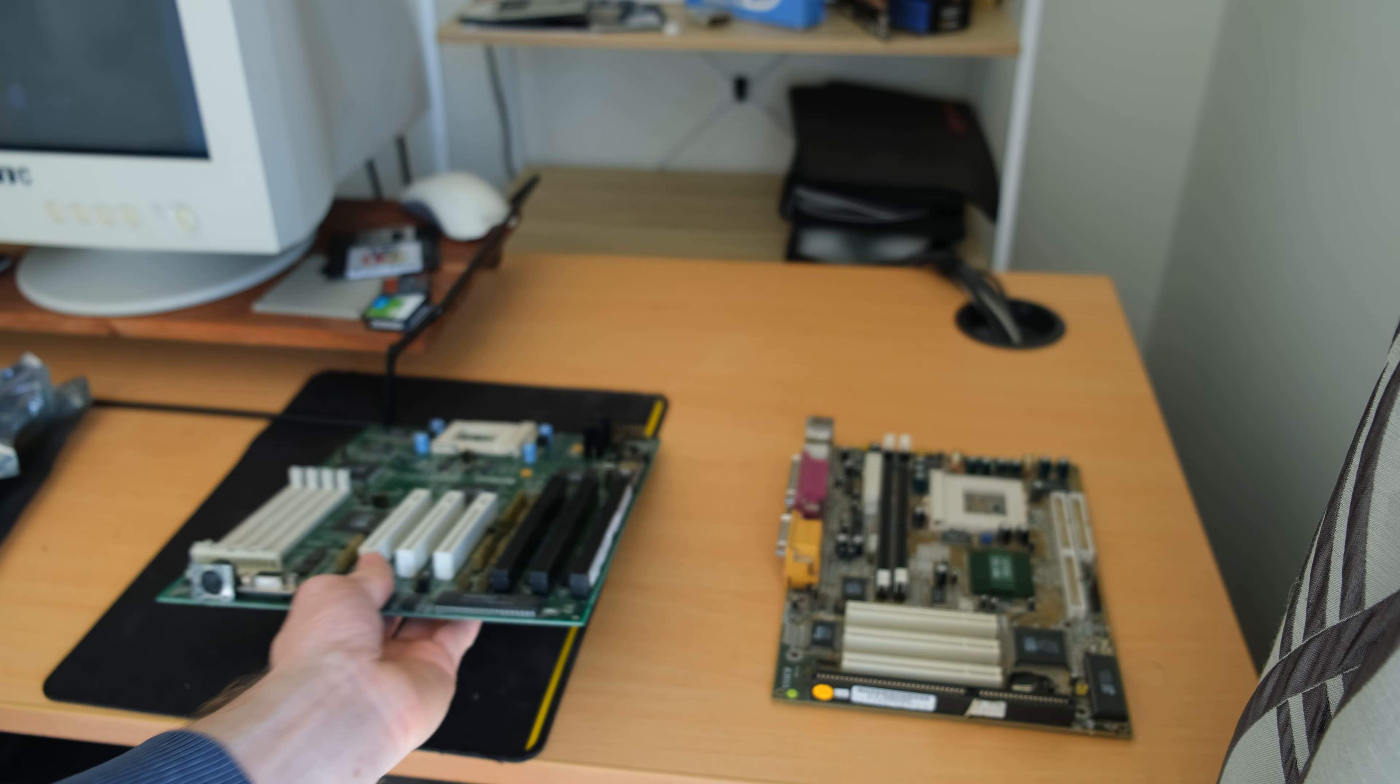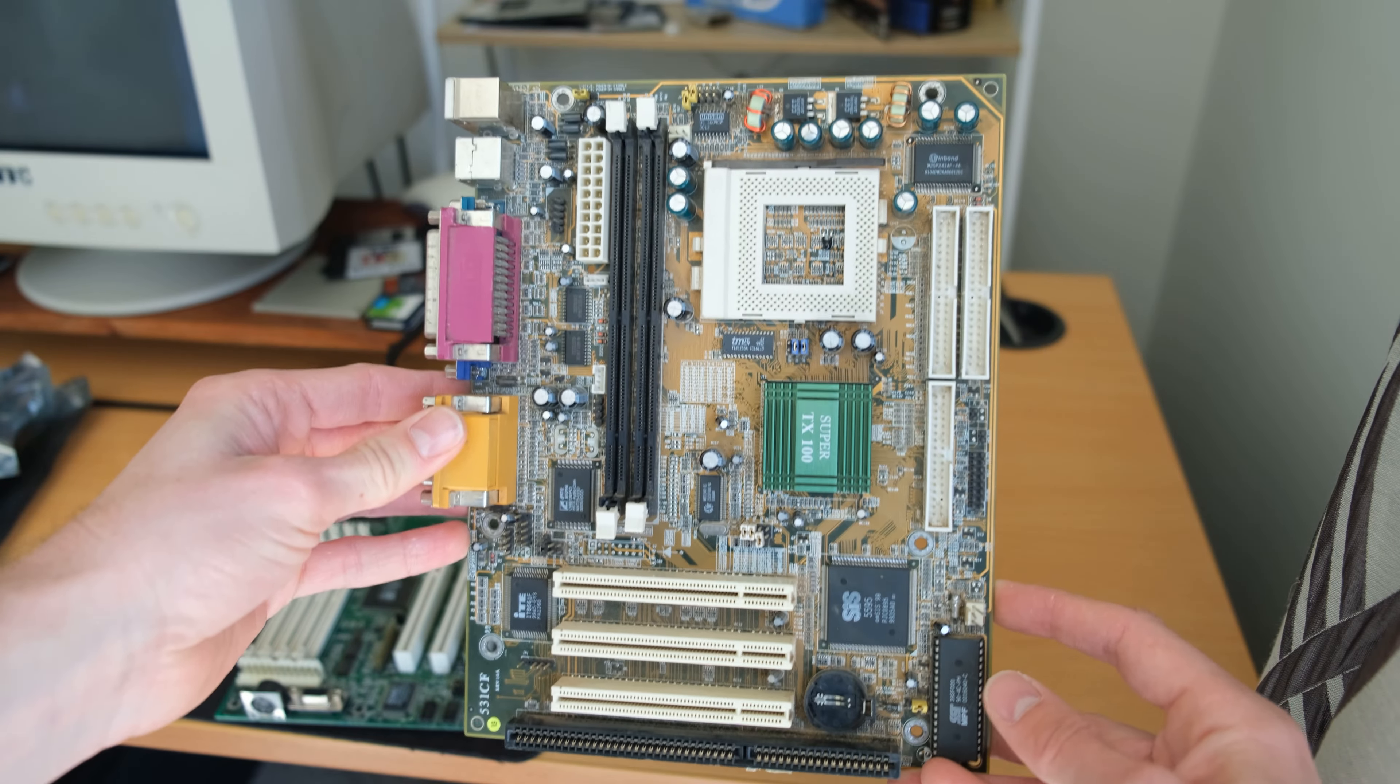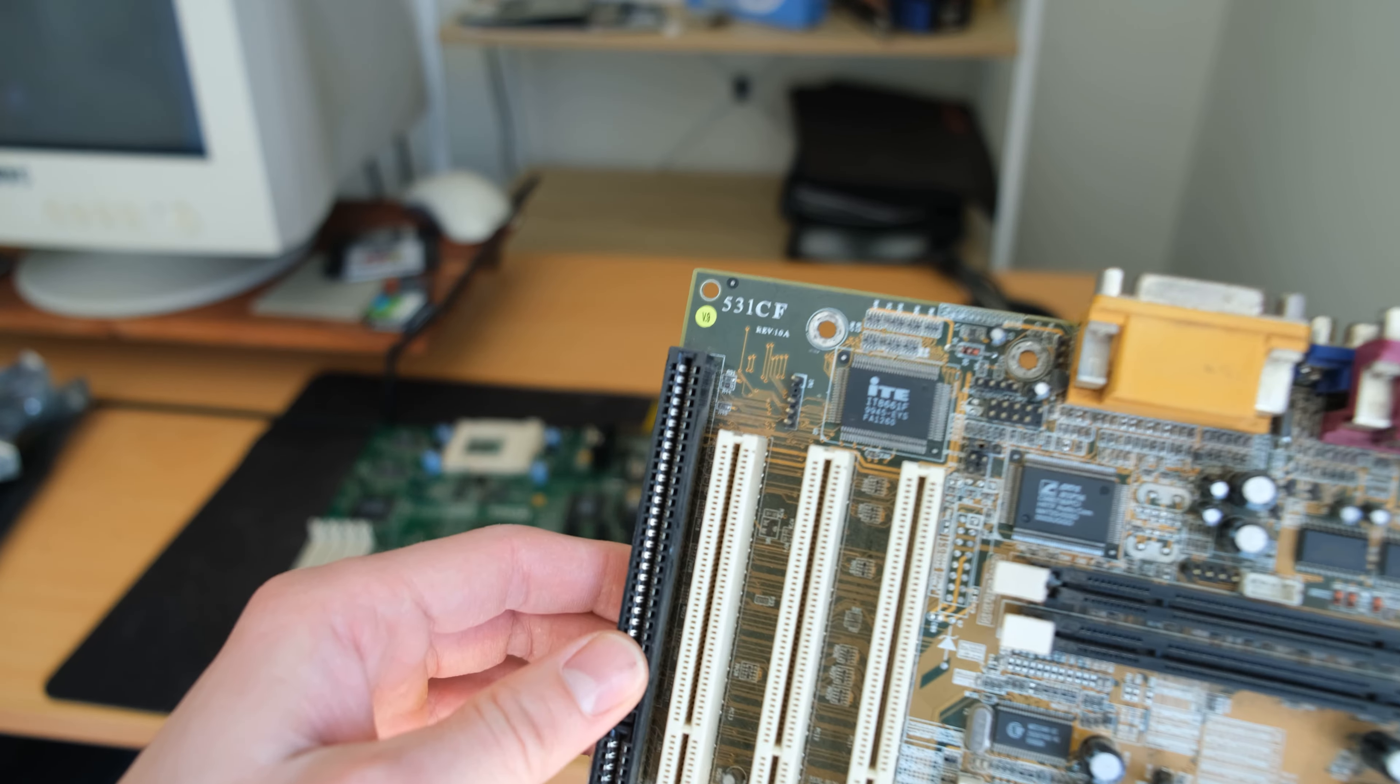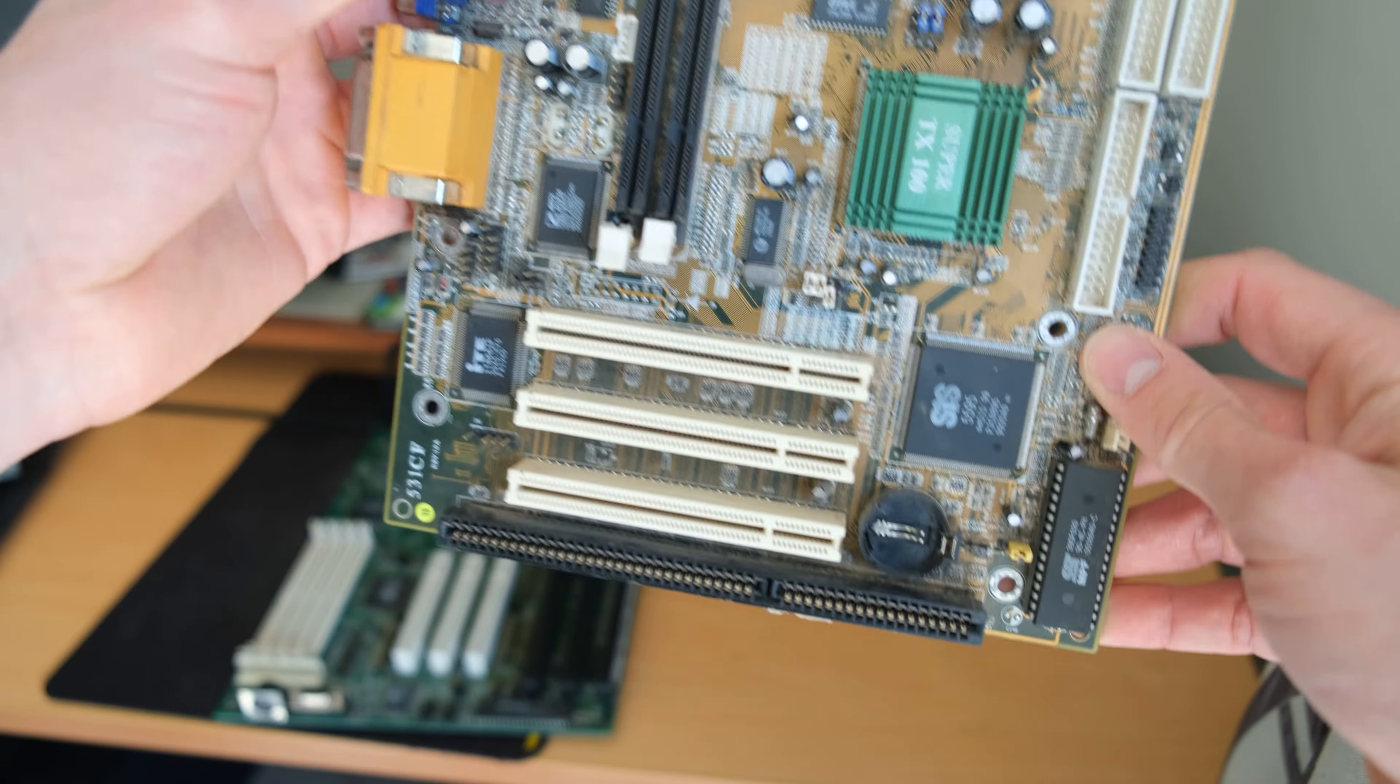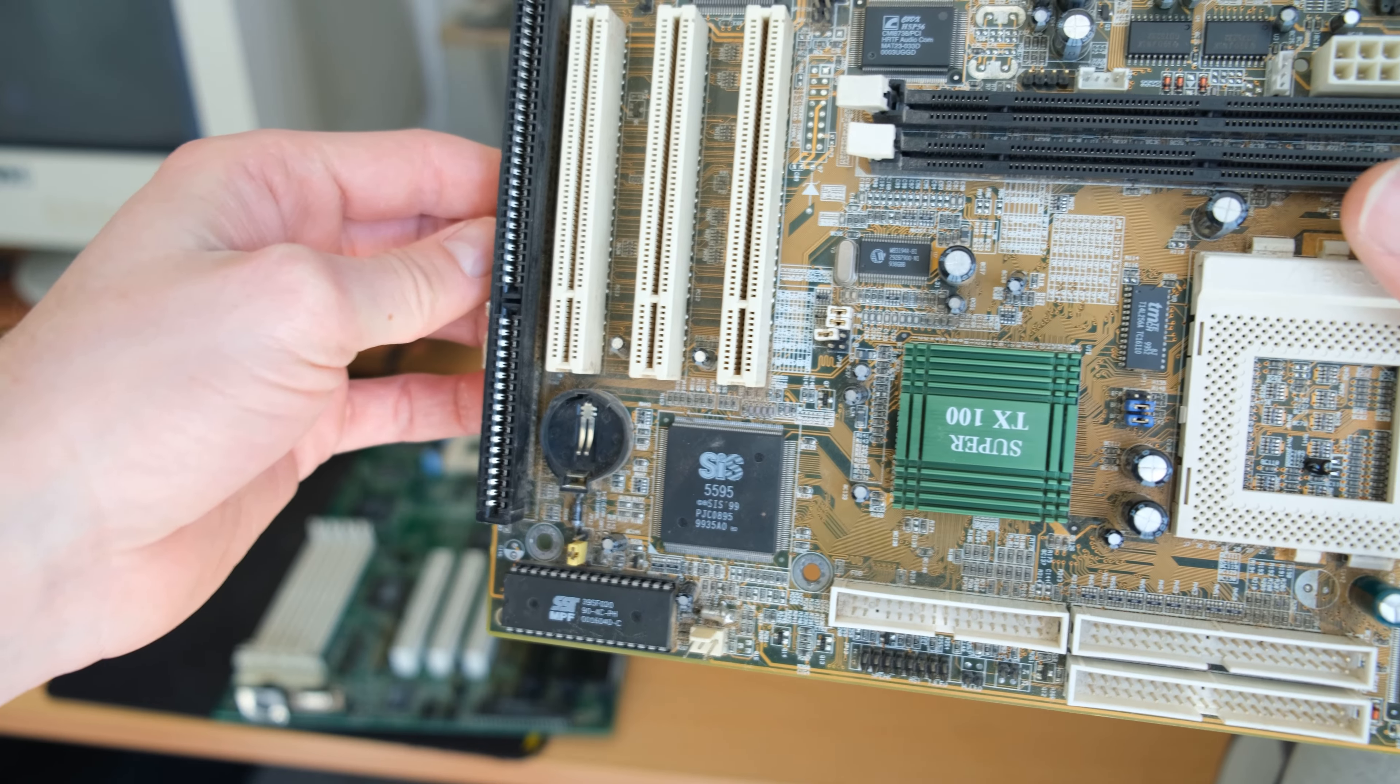It has an onboard VGA header which has some sort of onboard SIS video. The second motherboard is a Jetway J-531CF, uses another SIS chipset. This is a Super Socket 7 motherboard. Sadly no VGA which is a little bit annoying, but at least it has an ISA slot, well I say slot, 16-bit.